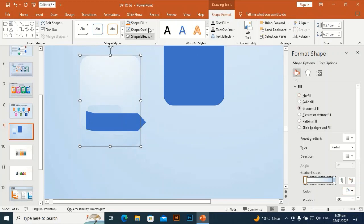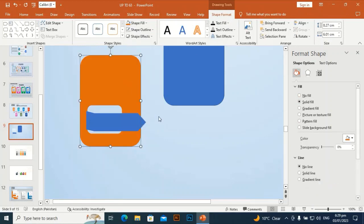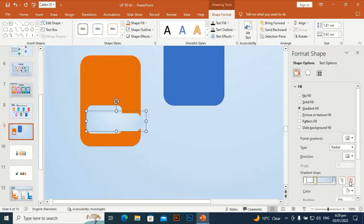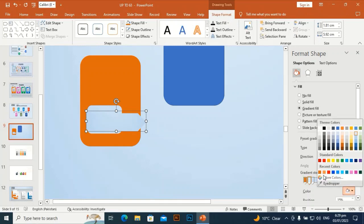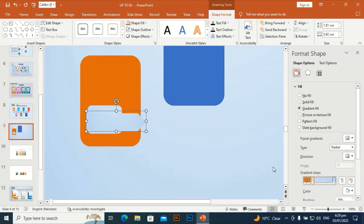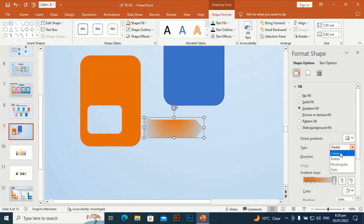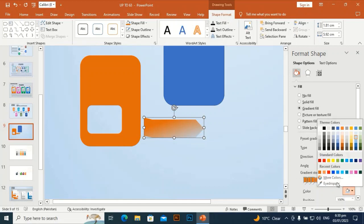Give it some gradient. You can choose colors according to your desired colors — according to your logo color, your company color, whatever color you want. I am going to give it a gradient with three stops. Linear, from right to left.